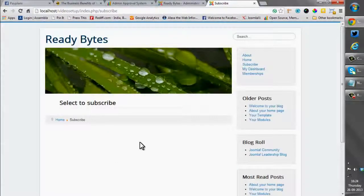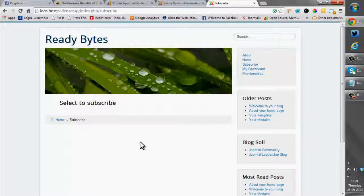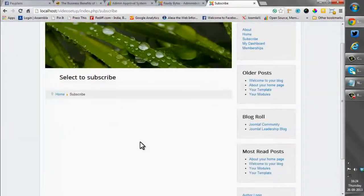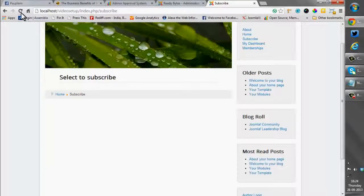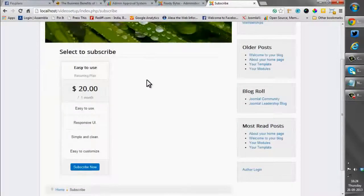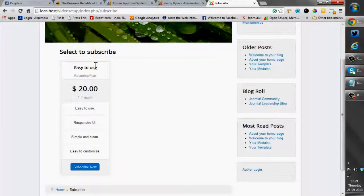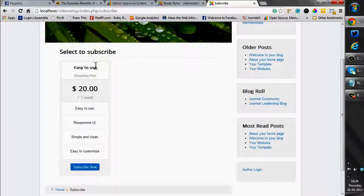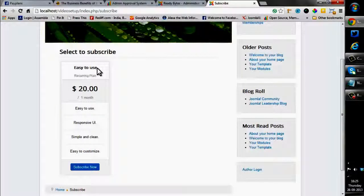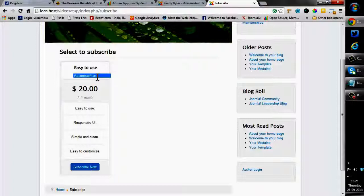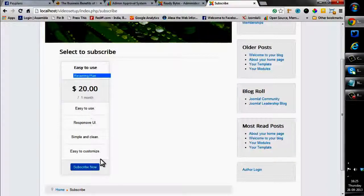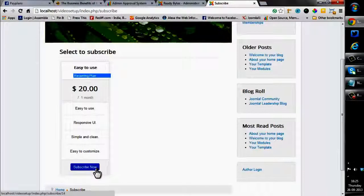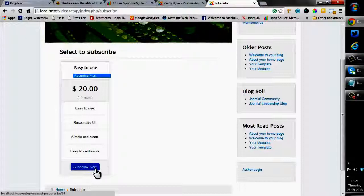The plan is saved. So let's have a look at the frontend. This is the frontend of a site that I have just created locally. Currently no plan is visible. But let me refresh. As you can see, the plan that we created is visible over here. Easy to Use, description, recurring plan for $20 for one month. The user can just easily subscribe by clicking the Subscribe Now button.